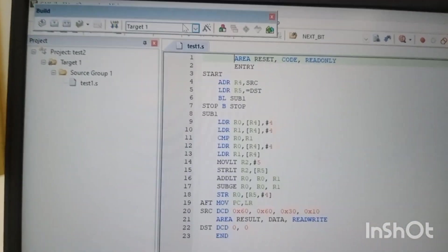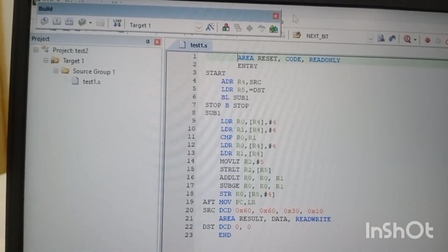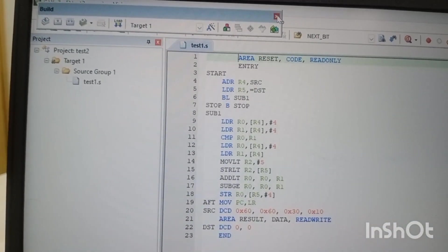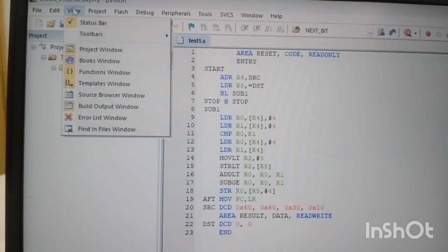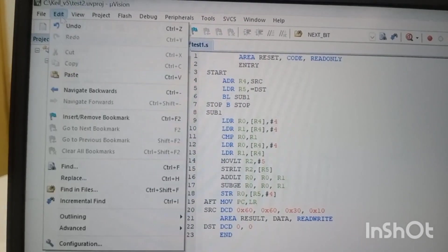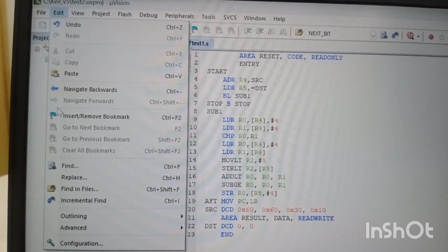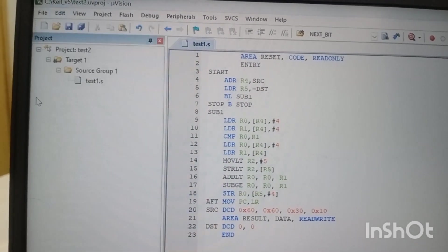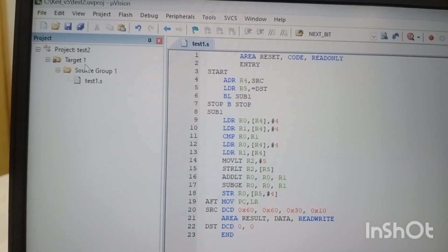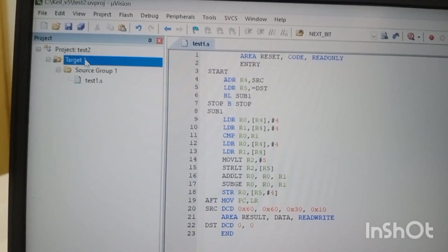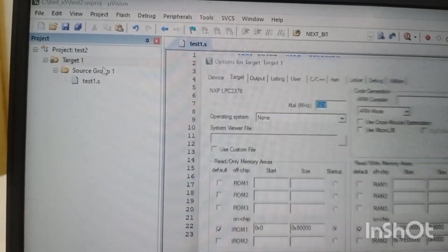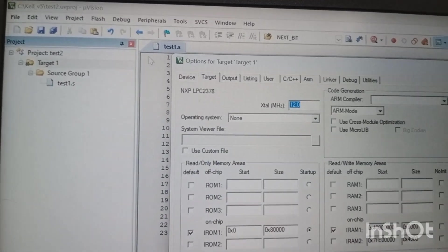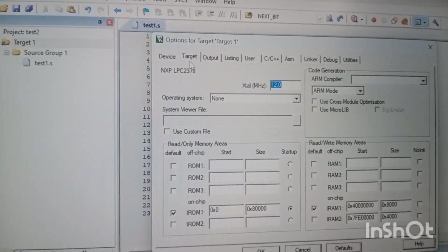Before starting, make sure that if you're using hardware, your hardware connections are proper. Even after your hardware connection, if you're getting the error, go to options. In these options you can see the target.